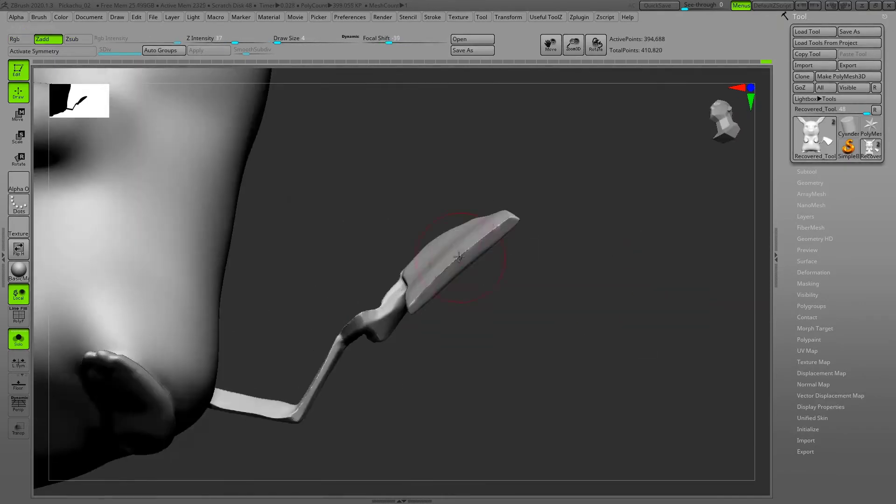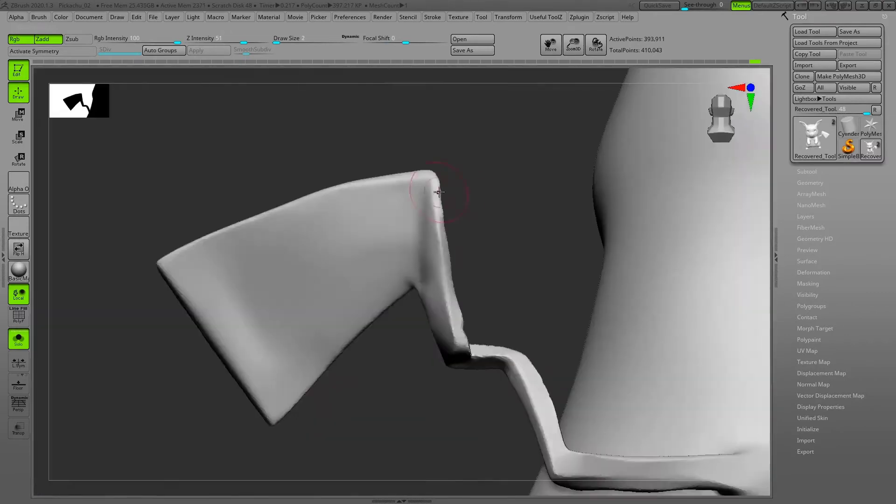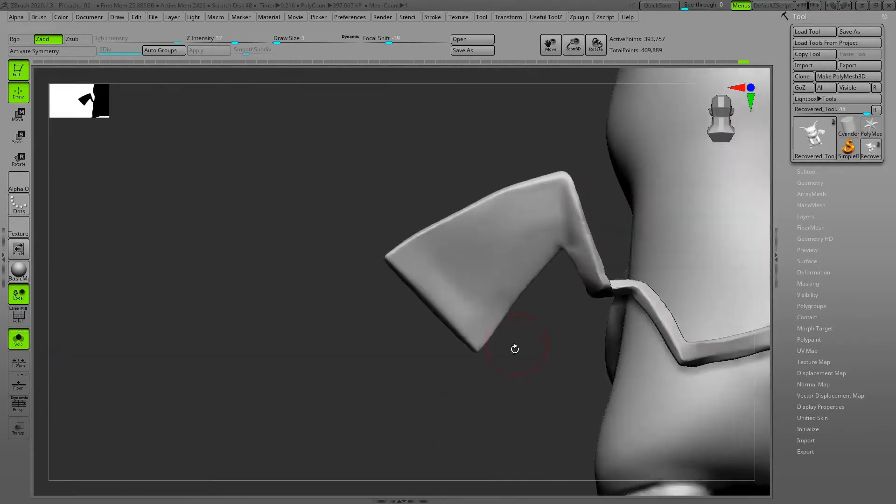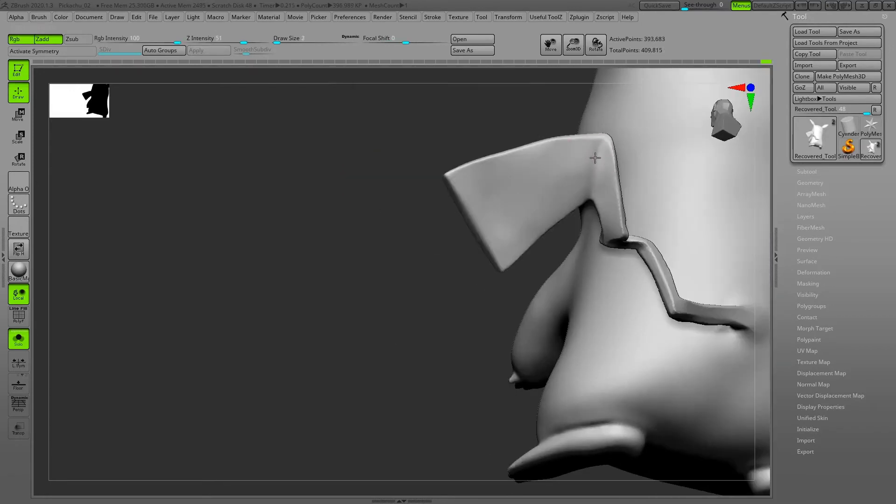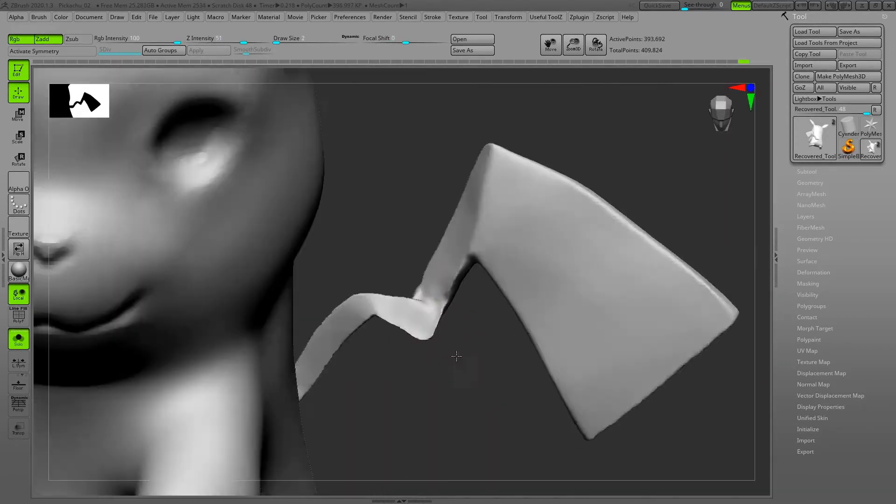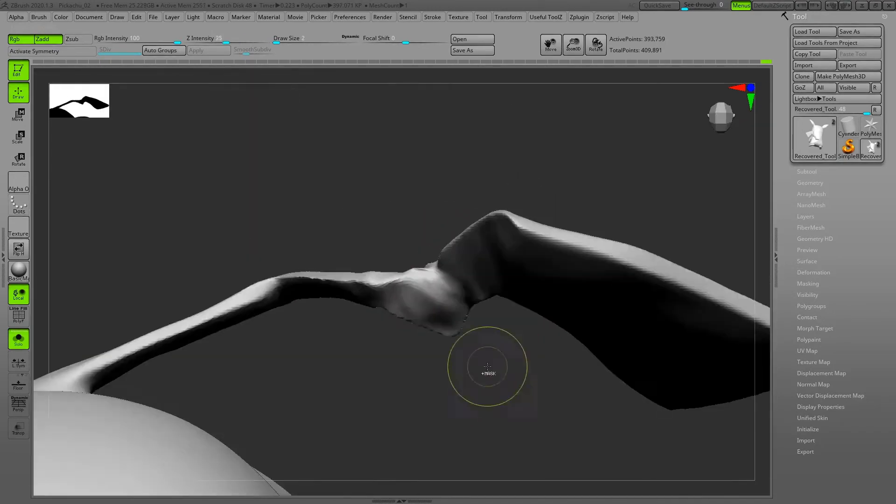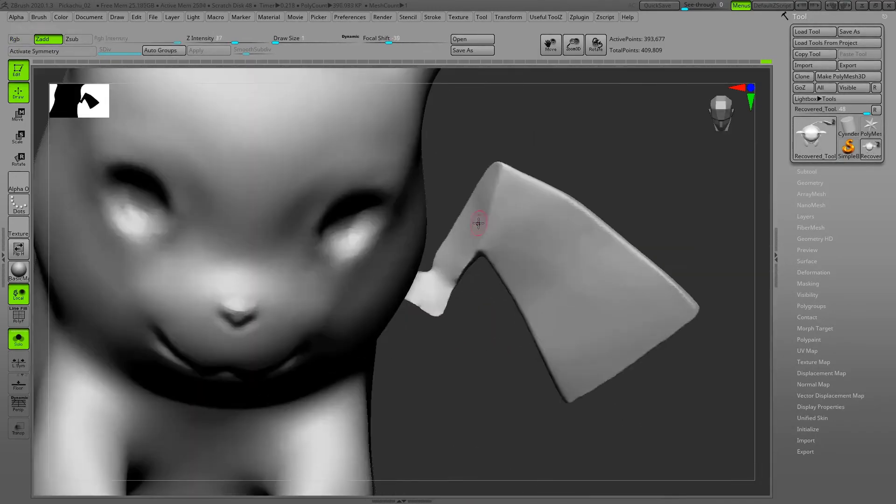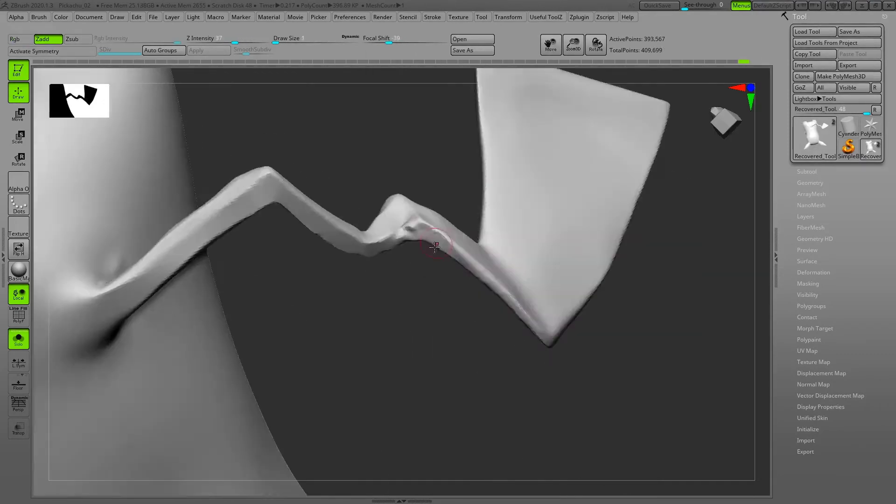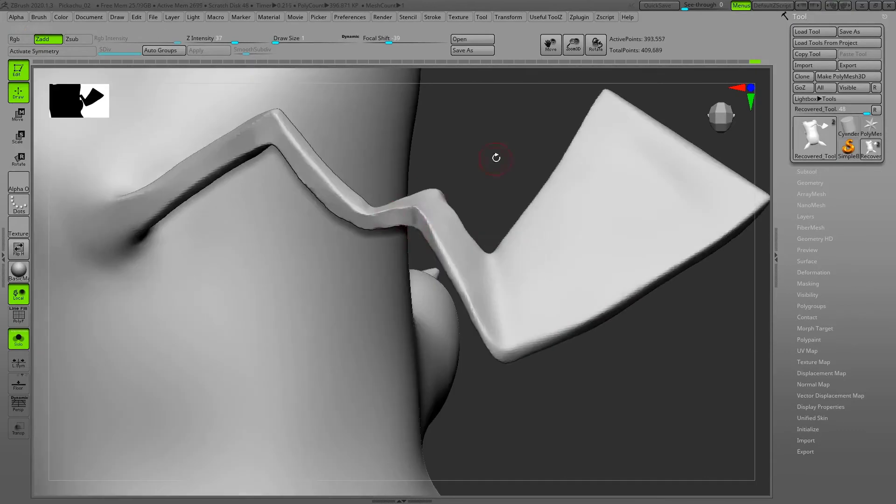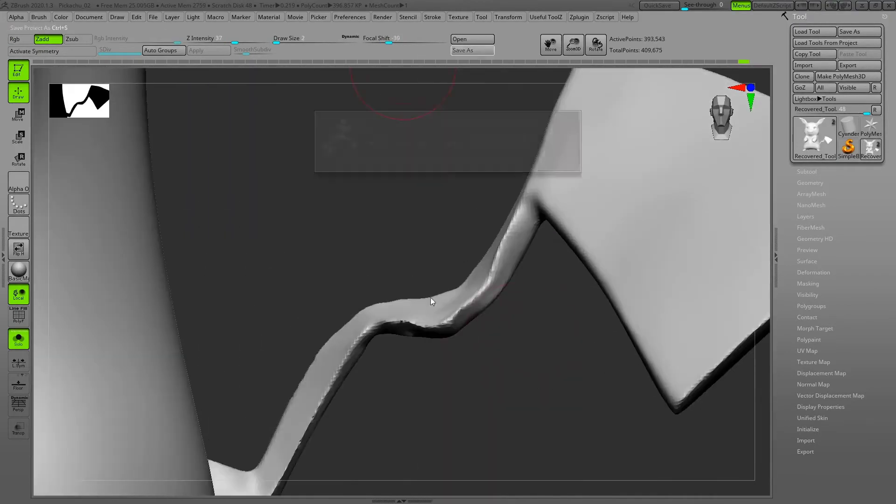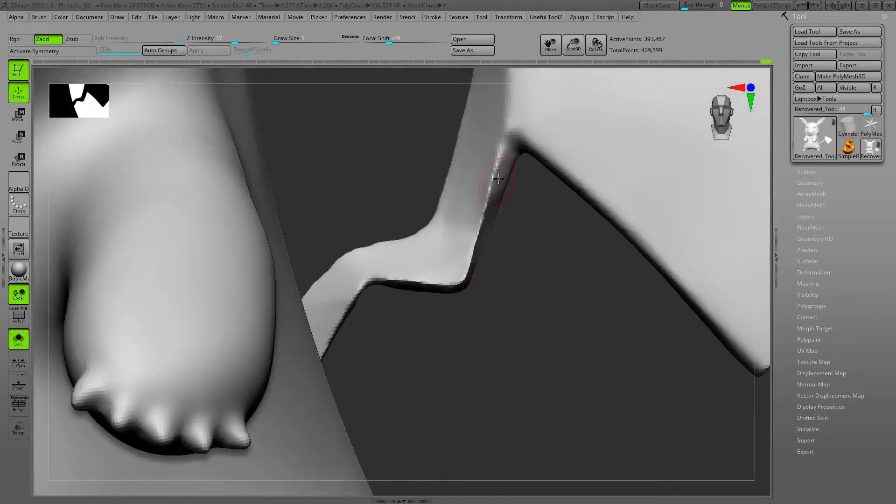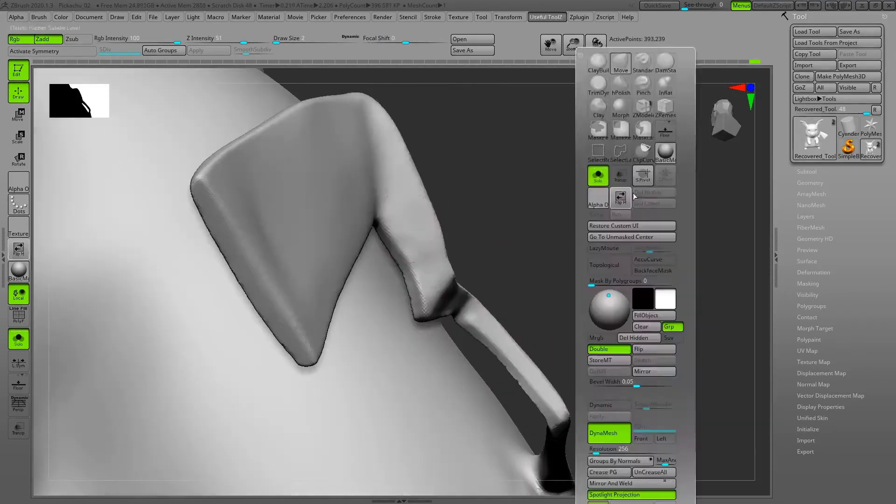I also used clip curve brush - clip curve brush is good for making sharp corners and sharp edges too. These two brushes I usually use for hard surface modeling. This tail is considered as hard surface because of the sharp edges and sharp corners. Just using move brush, edge polish, and sometimes clip curve brush.